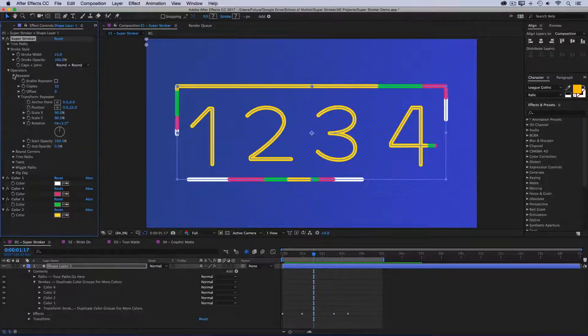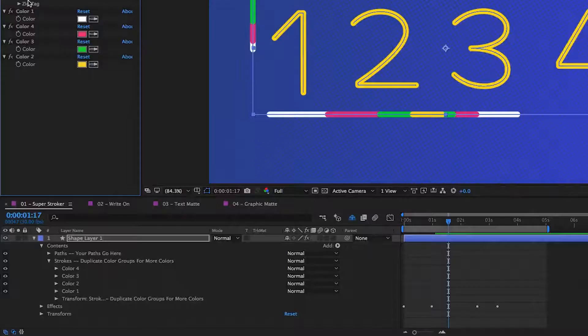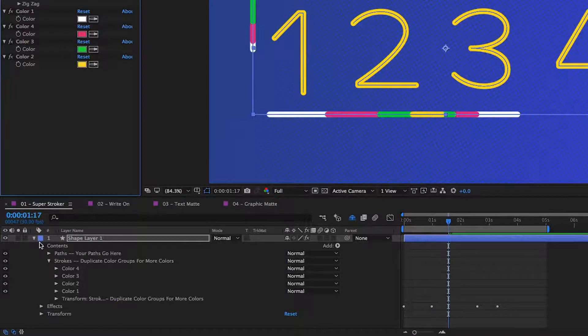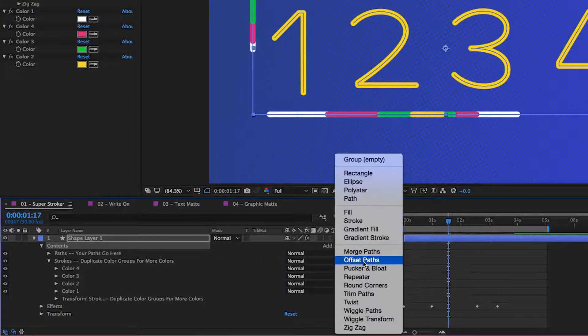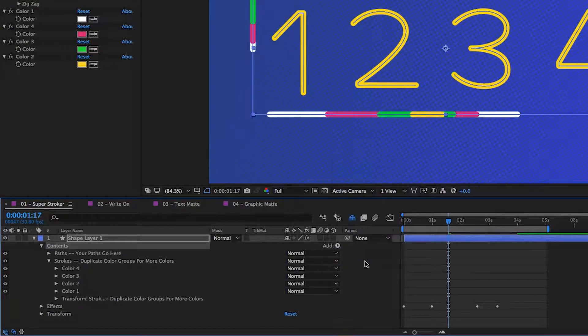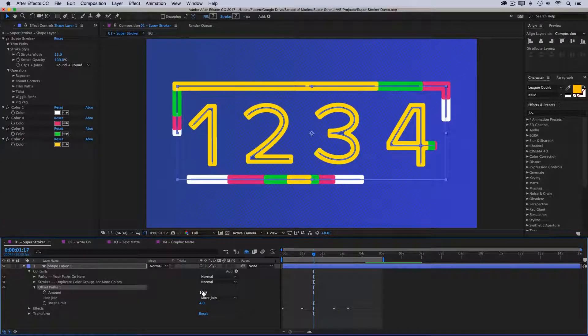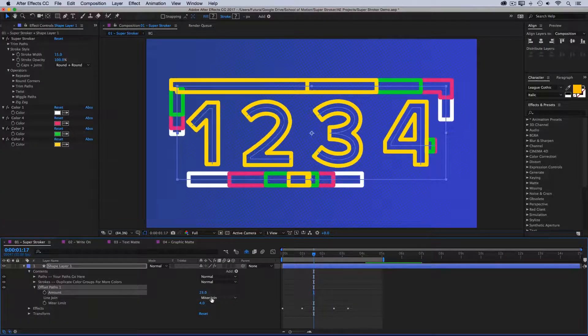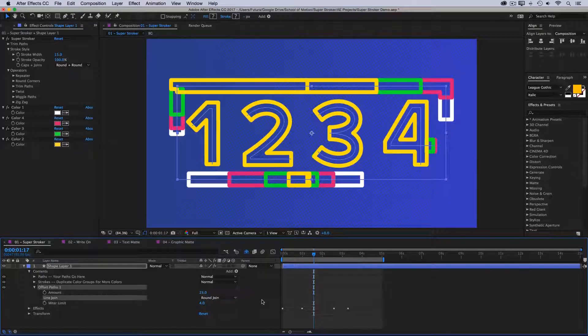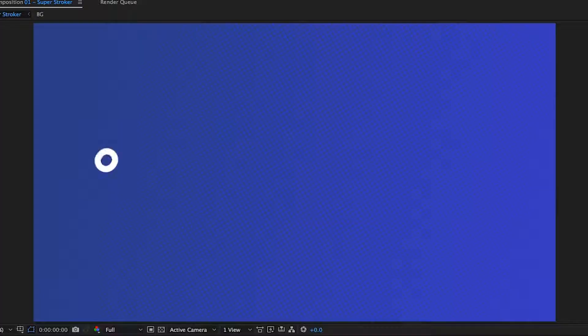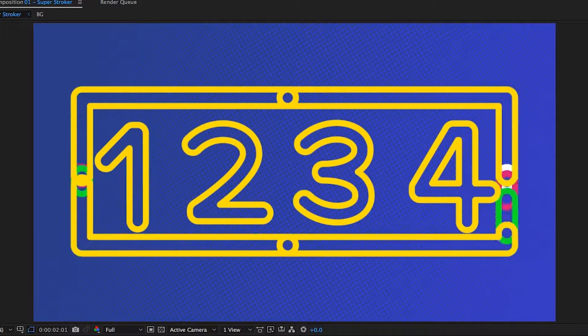Now, if there's an operator that you want to use and it's not in this list, that's not a problem. You can absolutely add your own. Just come down to the contents of your shape layer, go to add and say offset paths. And this will behave just like normal. So let me increase the offset a little bit, turn it to a round join. And again, we've created something completely unique. But you can use Superstroker in other ways than just on custom drawn paths. Let me show you a couple more examples.